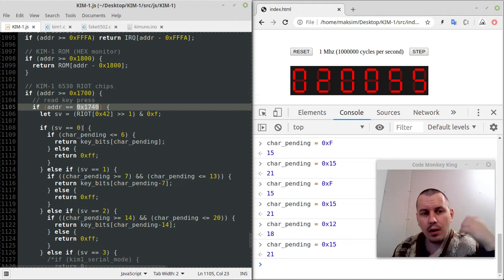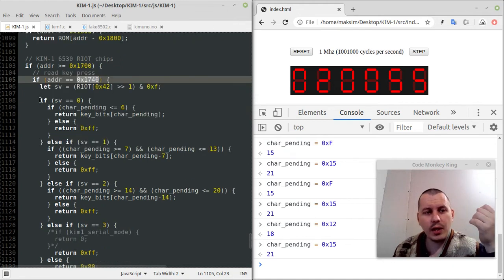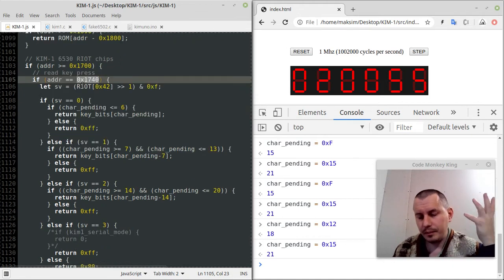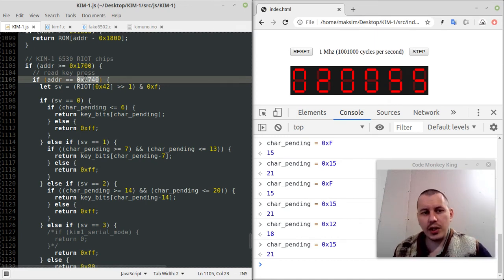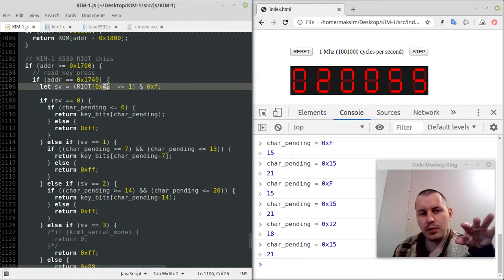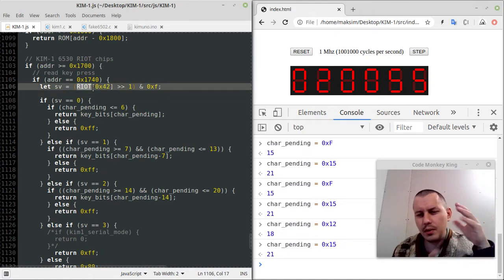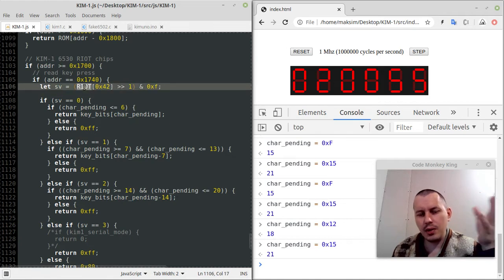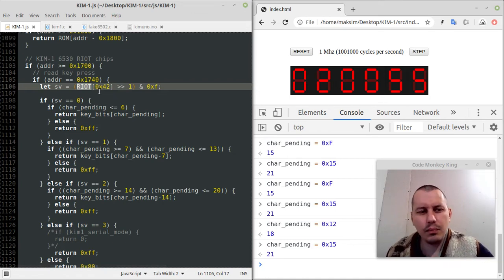Actually no — it just outputs the value, then goes and swaps the data direction in one of the 6530 chips, and then it starts reading signals from the keypad. So this is how the logic of reading data from the keypad works. Within the KIM-ROM itself, when it writes to address 0x1742 — here I'm using 0x42 because of the mapping, that's 0x1742 within this RIOT — just to make the indices mentioned properly: RIOT[0x42] is the absolute address of 0x1742.